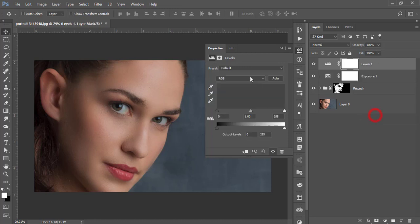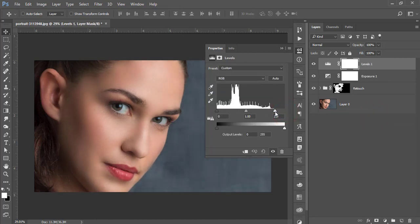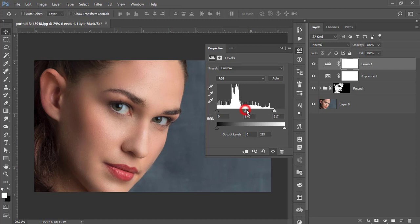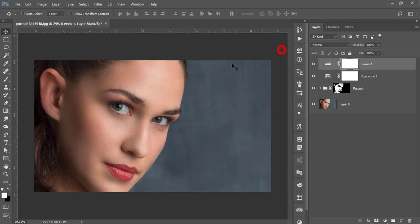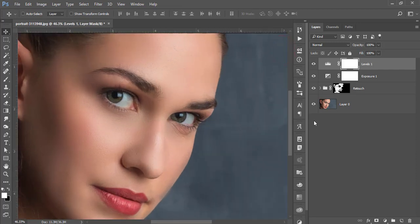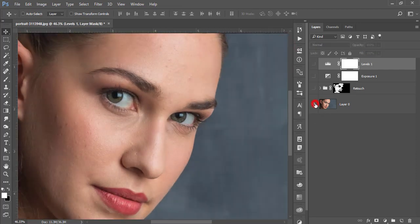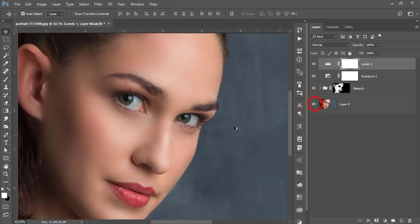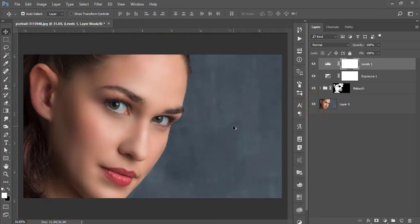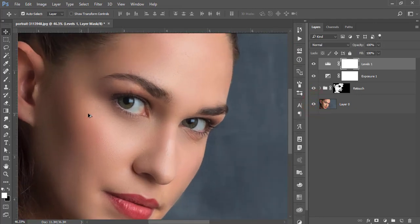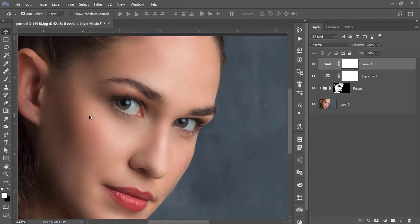Then again, add an adjustment layer and select Levels. From here I'll adjust the light and other stuff. I'll make the light like that. This is the before and after.